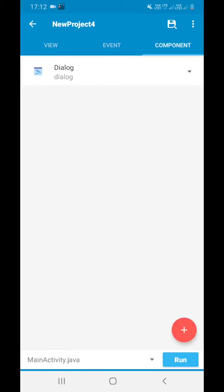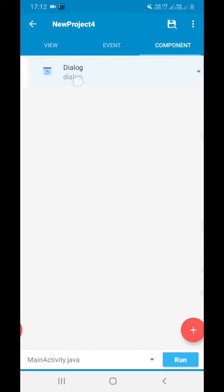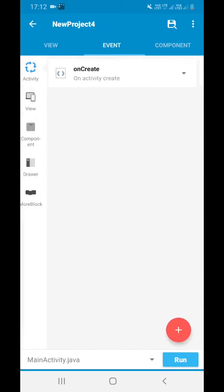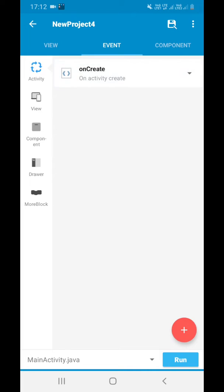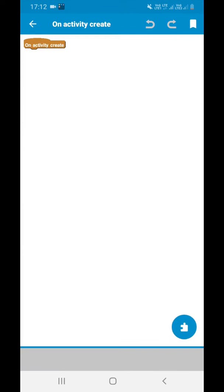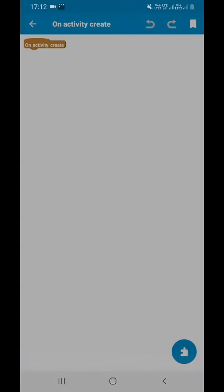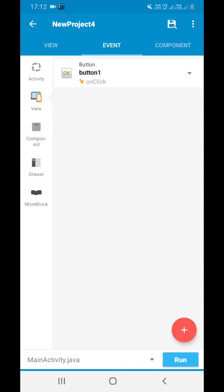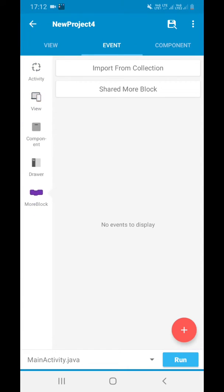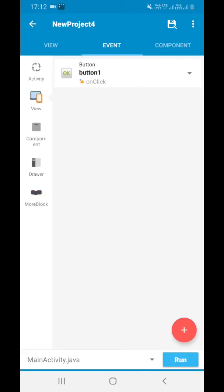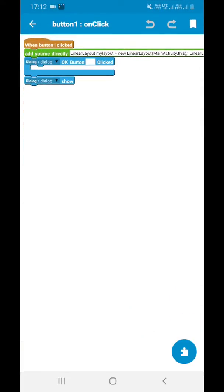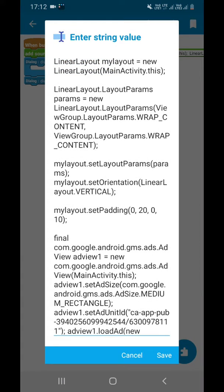On component, I have added a dialogue component with name dialogue. On create event, I have not added anything and no more blocks. Only on button click, I have added this add source block and this code.